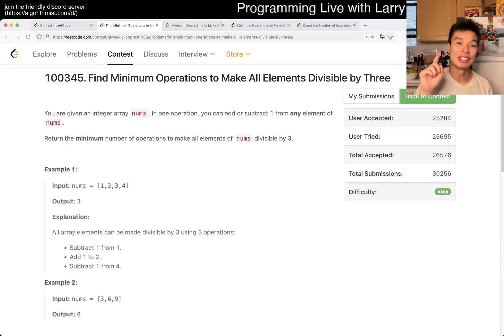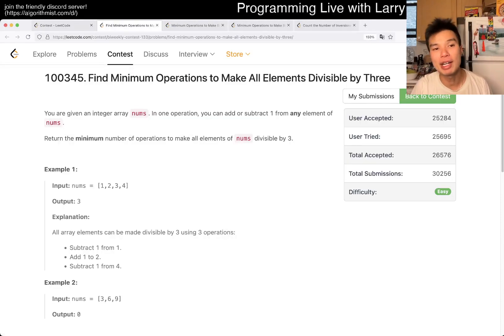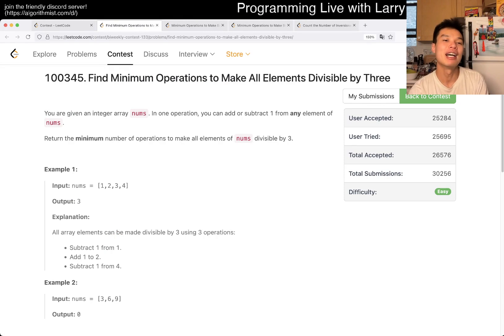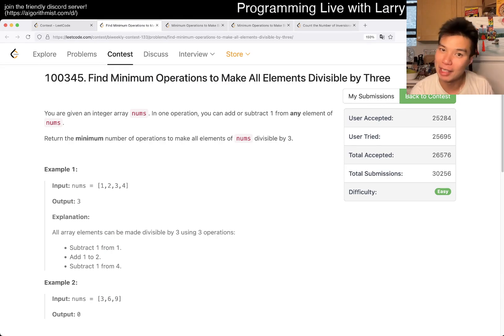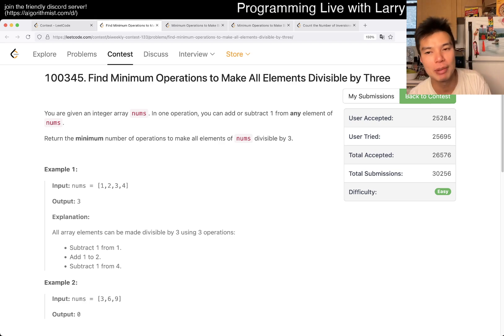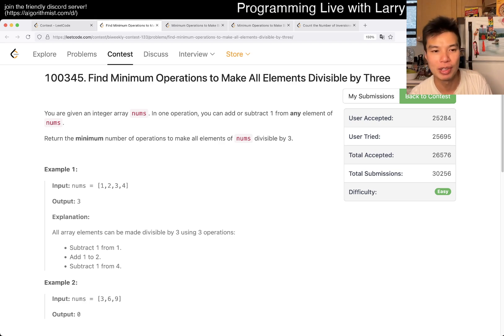Hey everybody, this is Larry. This is Q1 of the Bi-Weekly Contest 1-3: Find minimum operations to make all elements divisible by 3. Hit the like button, hit the subscribe button, join me on Discord.